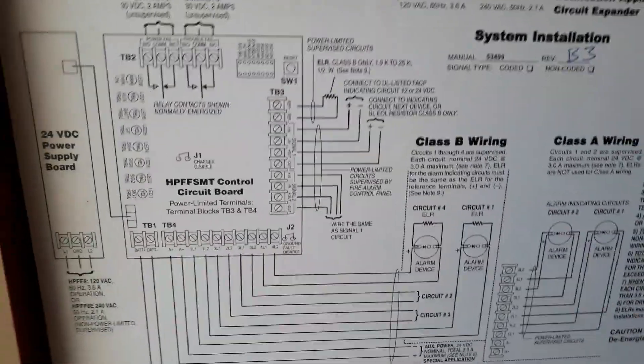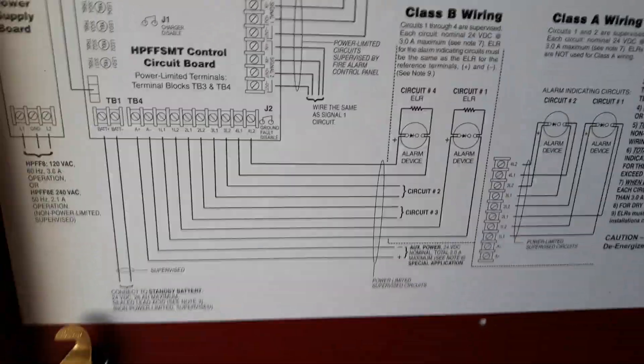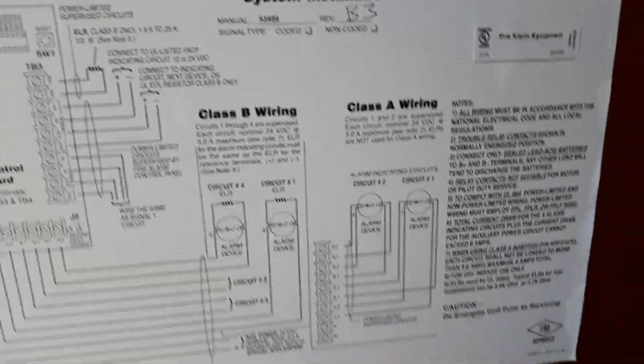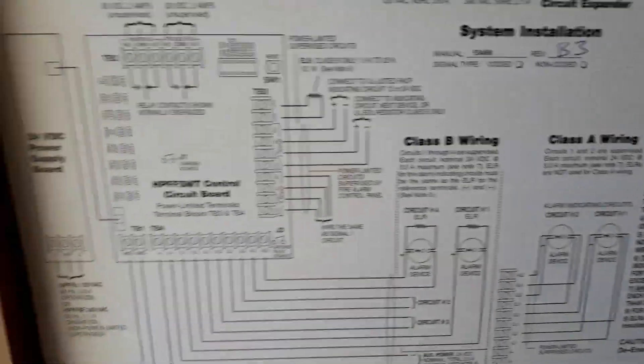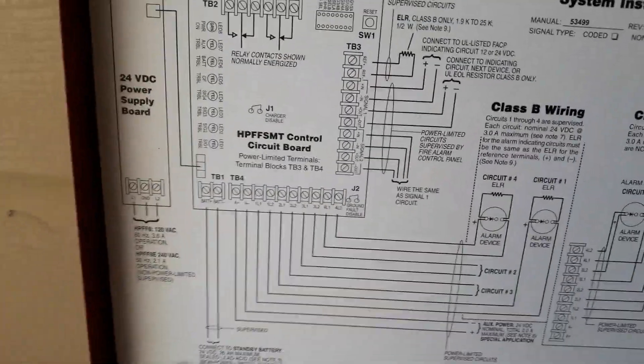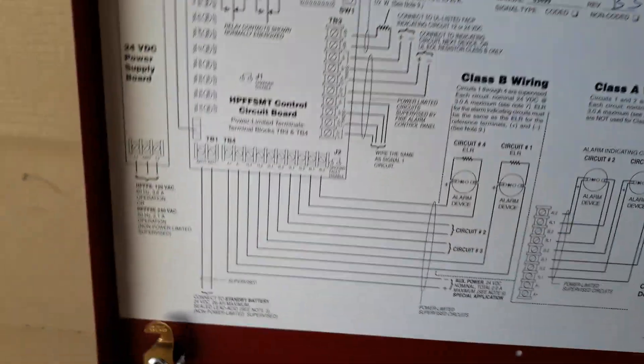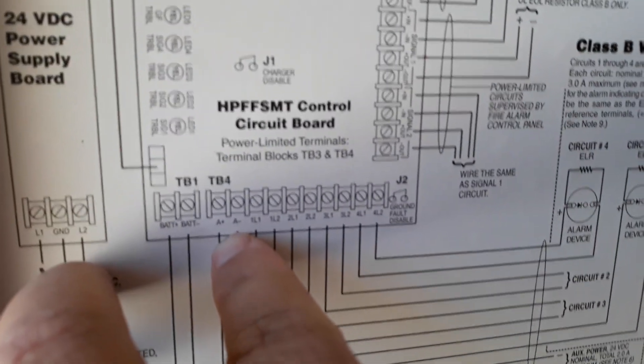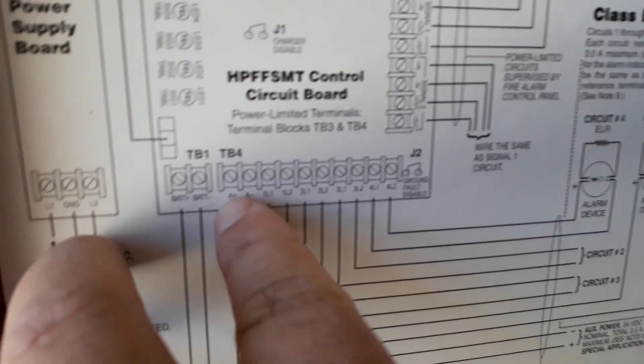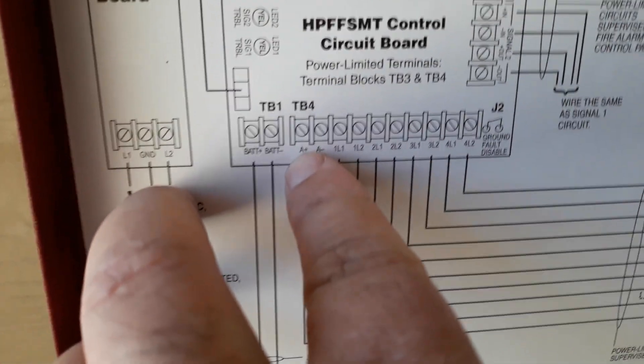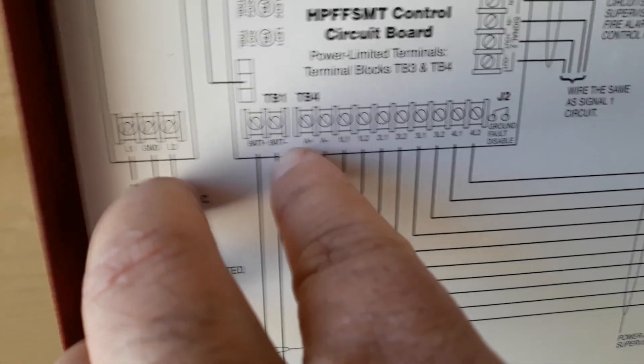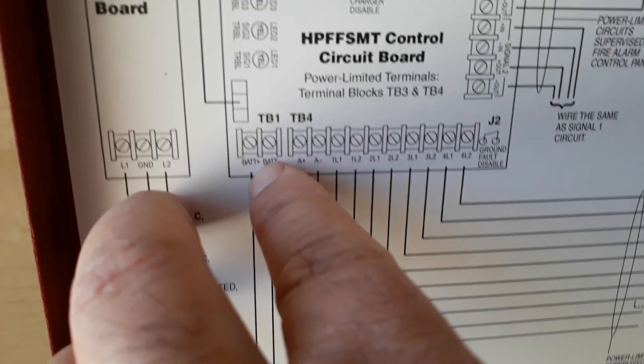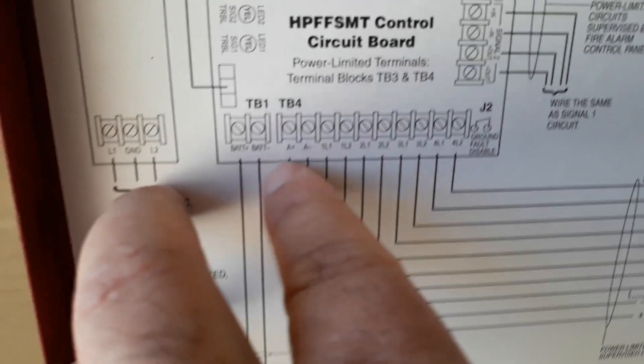So here's the sticker on it. It gives a pretty detailed sticker. The only thing I don't like about it is you notice here. So auxiliary it's got a plus, minus. Battery it shows plus and minus.